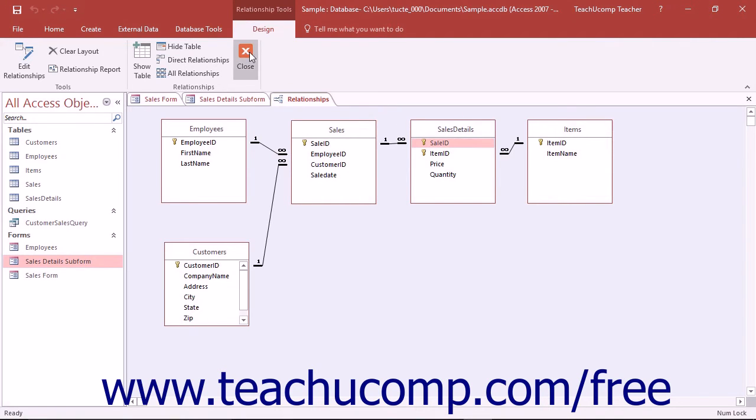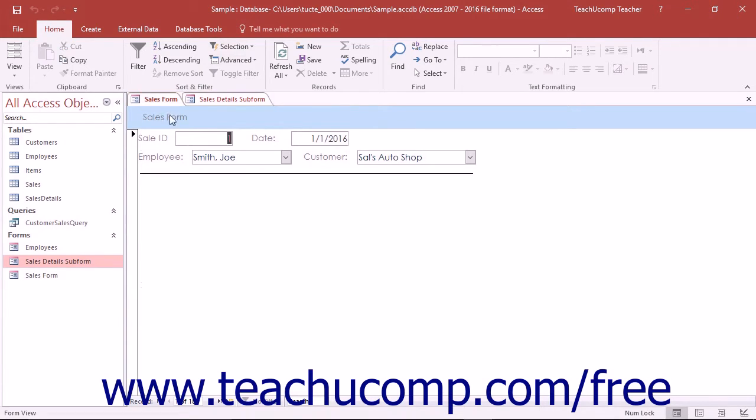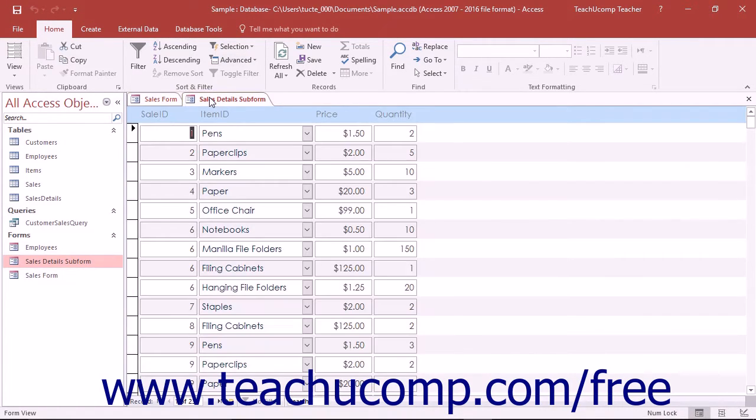In forms that use subforms, the main or outer form displays table data that represents the one side of a one-to-many join. The linked subform will display table data that shows the many side of the relationship between the two tables.